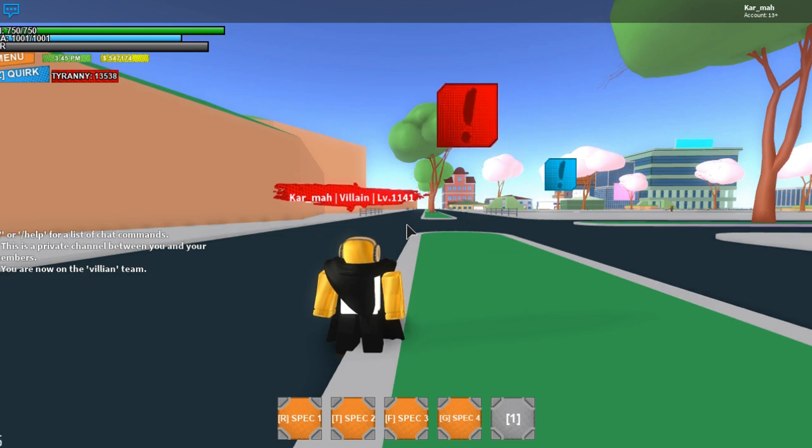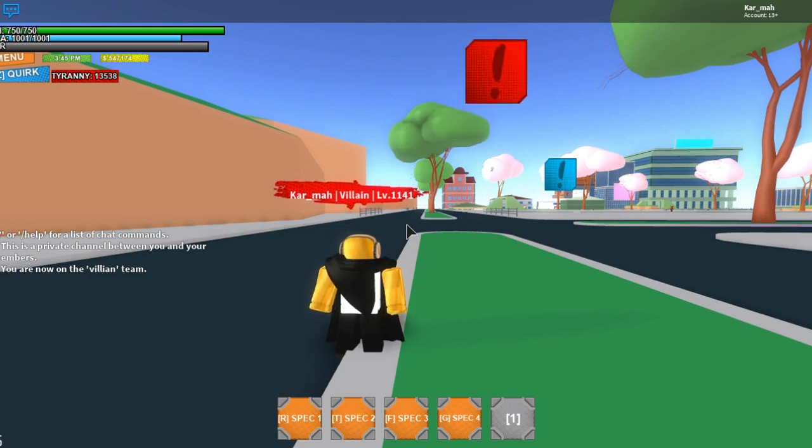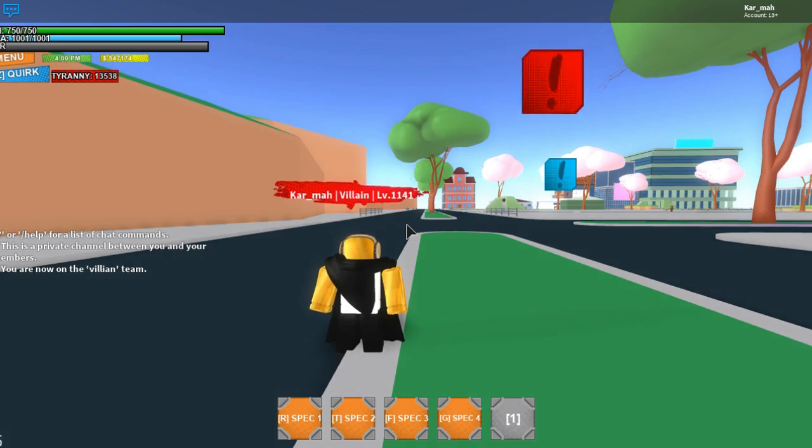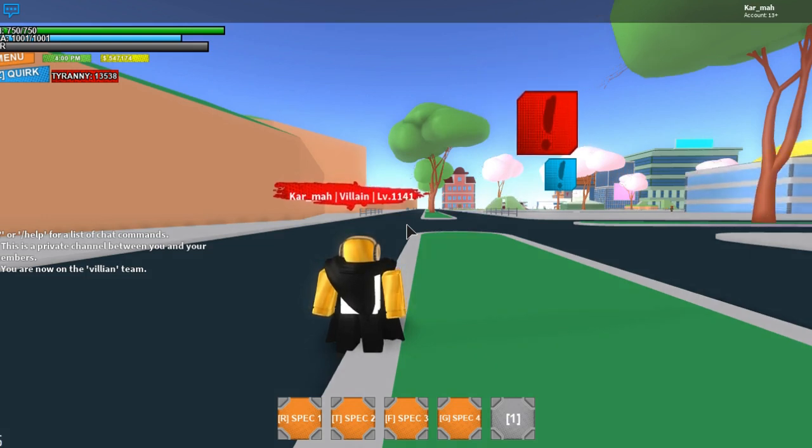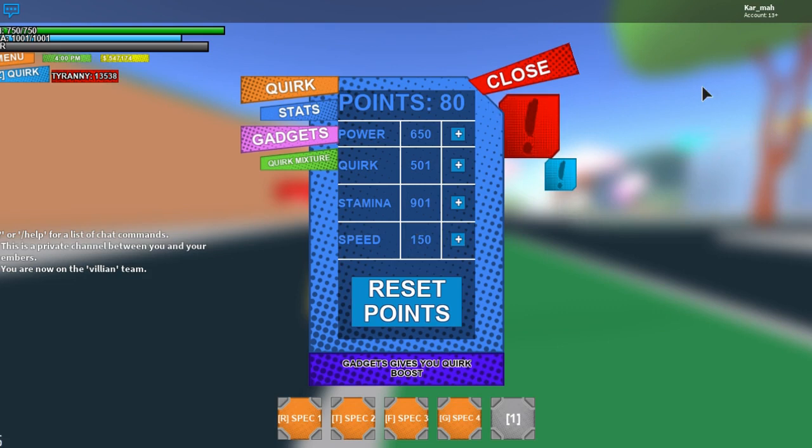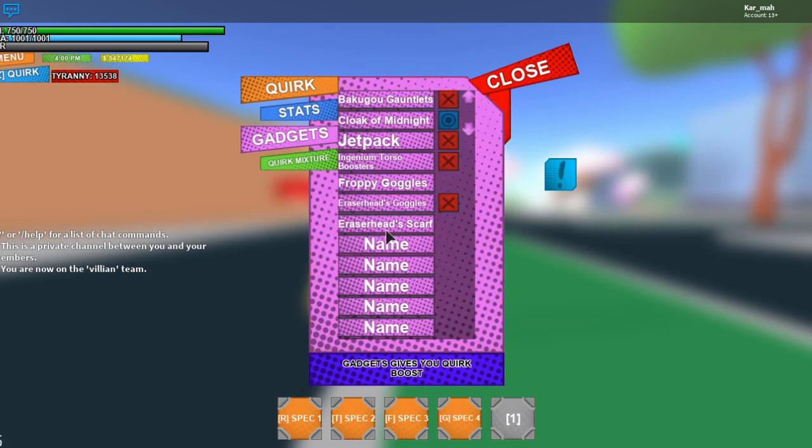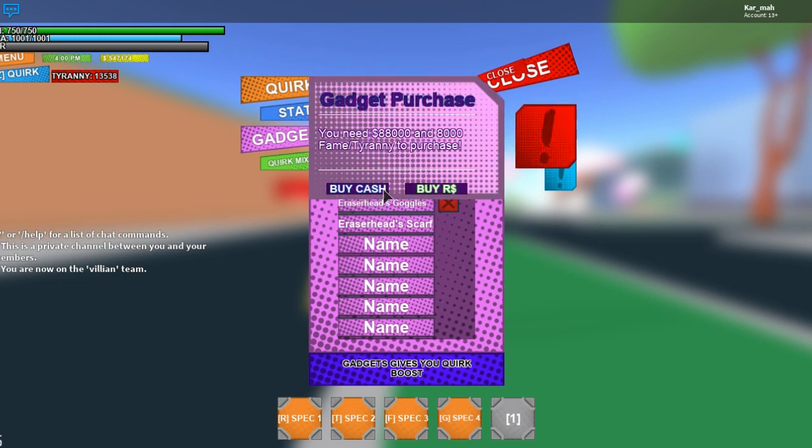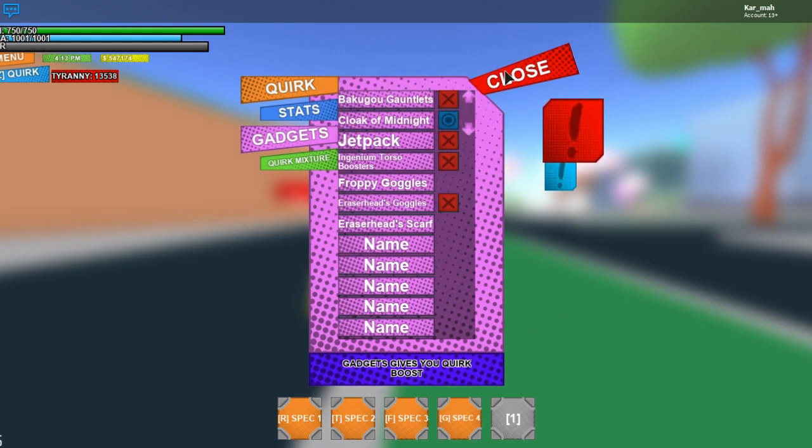Hey guys, it's Karma and I am back with another gadgets video for Plus Ultra. Today I'm going to be showing you guys what the Eraser Head scarf looks like. Let's see if I can get it.